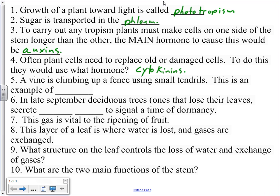Okay, number five, a vine is climbing up a fence using small tendrils. This is an example of thigmotropism.